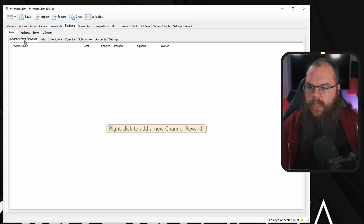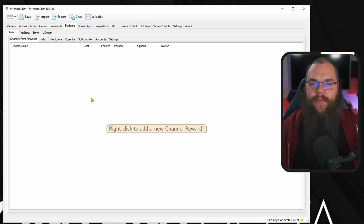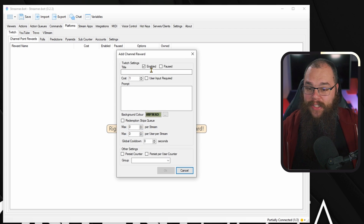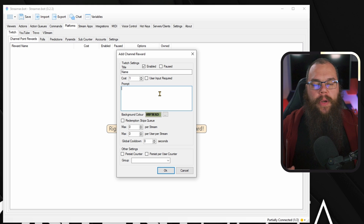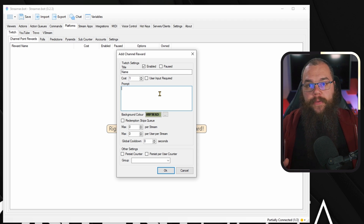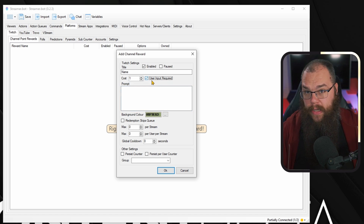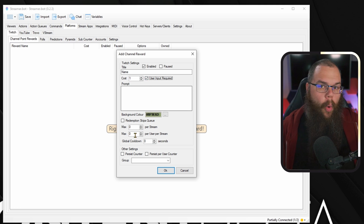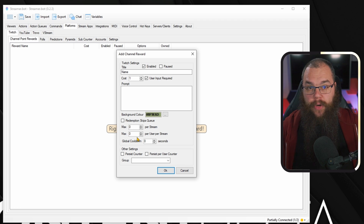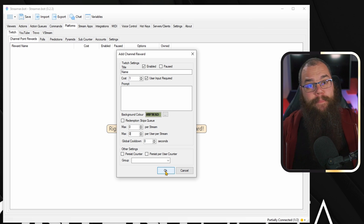On Twitch, you also get access to channel points, and the channel point management system inside streamer.bot is amazing. Head into the platforms, go into channel point rewards, and the tab itself tells you what to do. To create a channel point redemption you need to be a Twitch affiliate, but once you are, it's super easy to set up and manage — just right-click to add. The name is what you see when you open the channel point rewards menu in chat, and the prompt is what you see when you click the reward. If your channel point reward needs the viewer to enter some information, such as the name of a map, a gun, or a challenge, toggle user input required. You can set the maximum number of redemptions per stream or per user per stream, and just like with commands, we can set a global cooldown and whether the counter persists globally or per user.